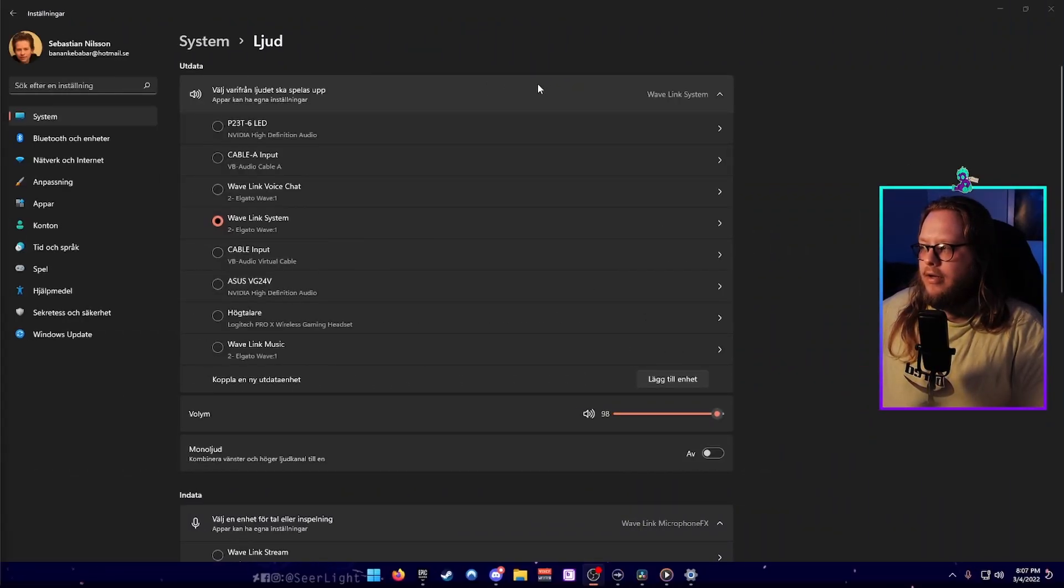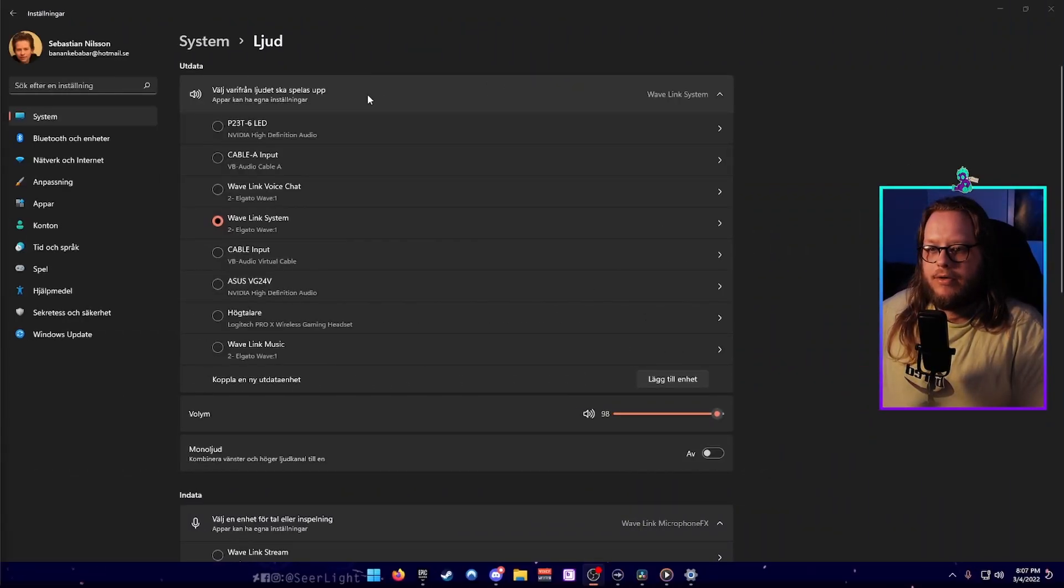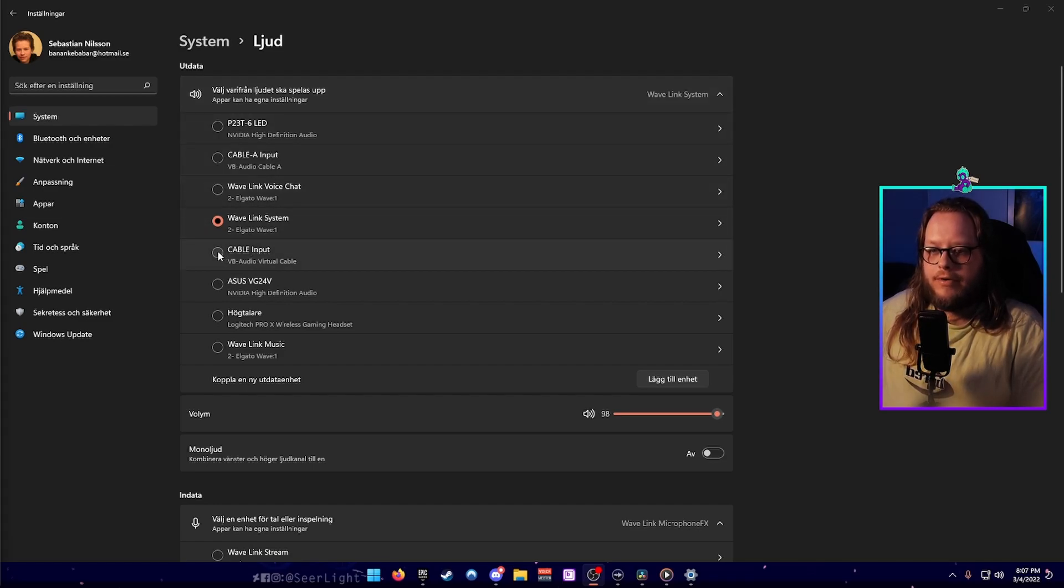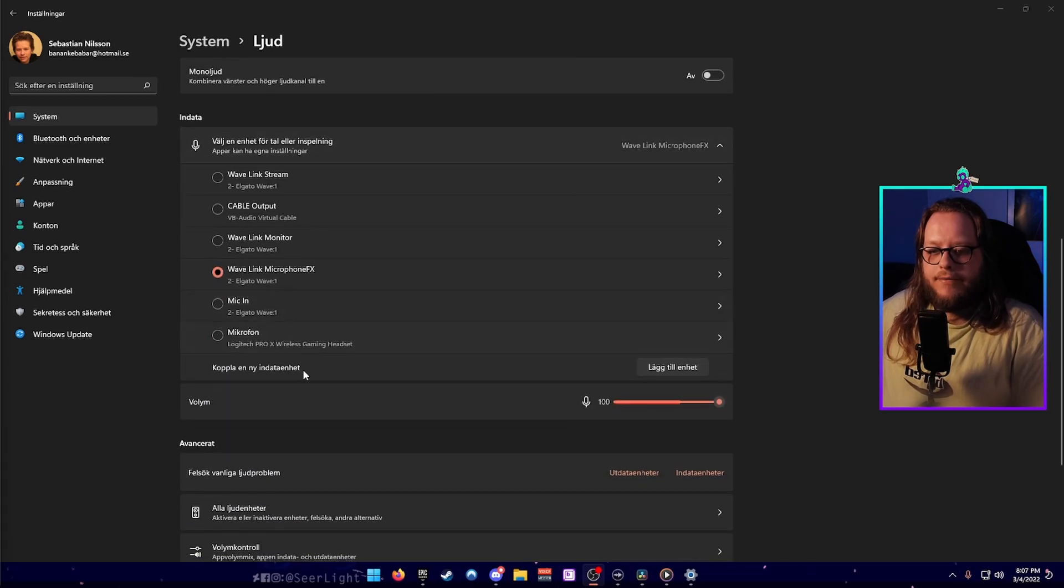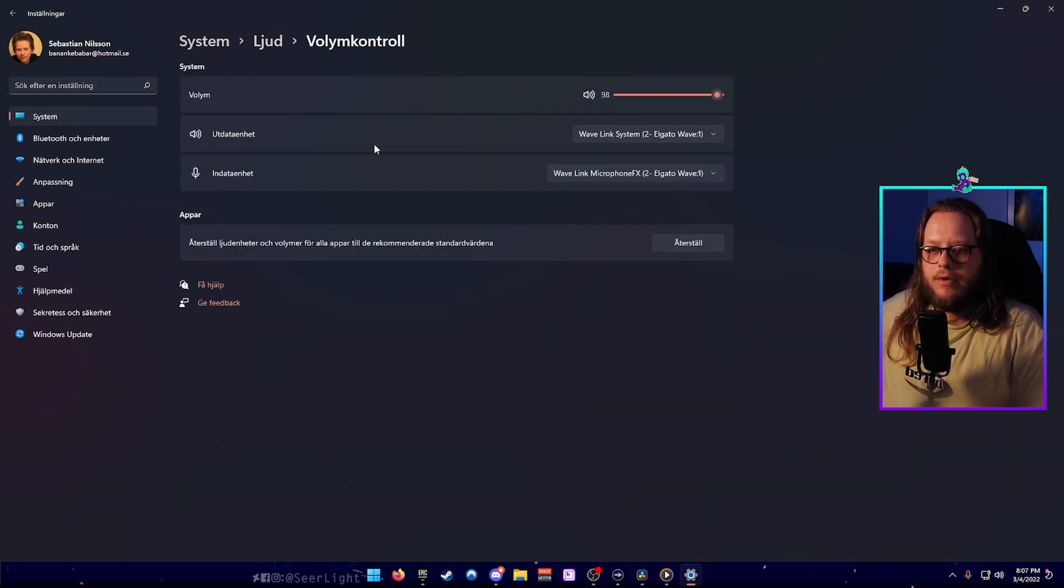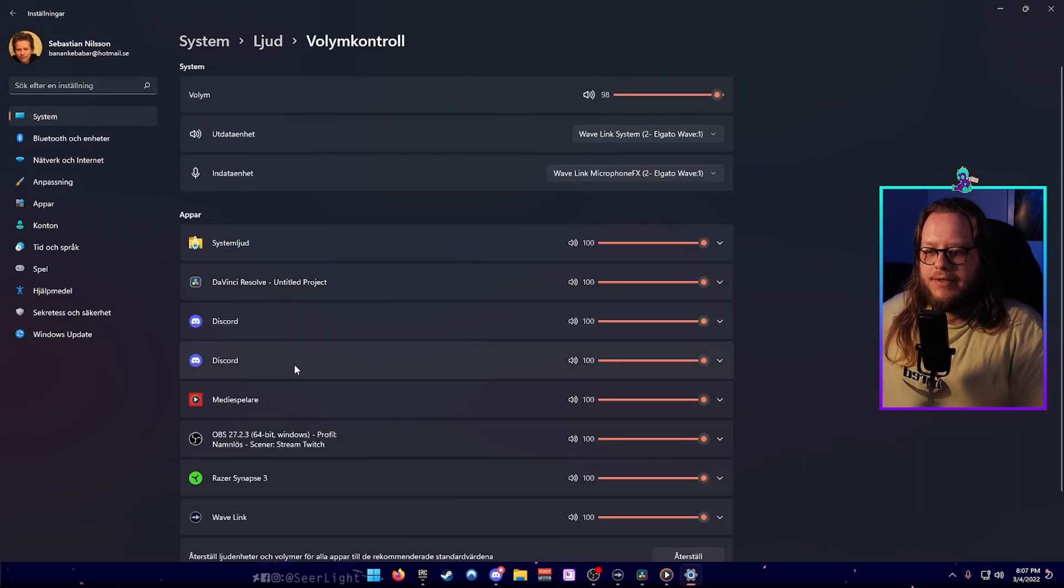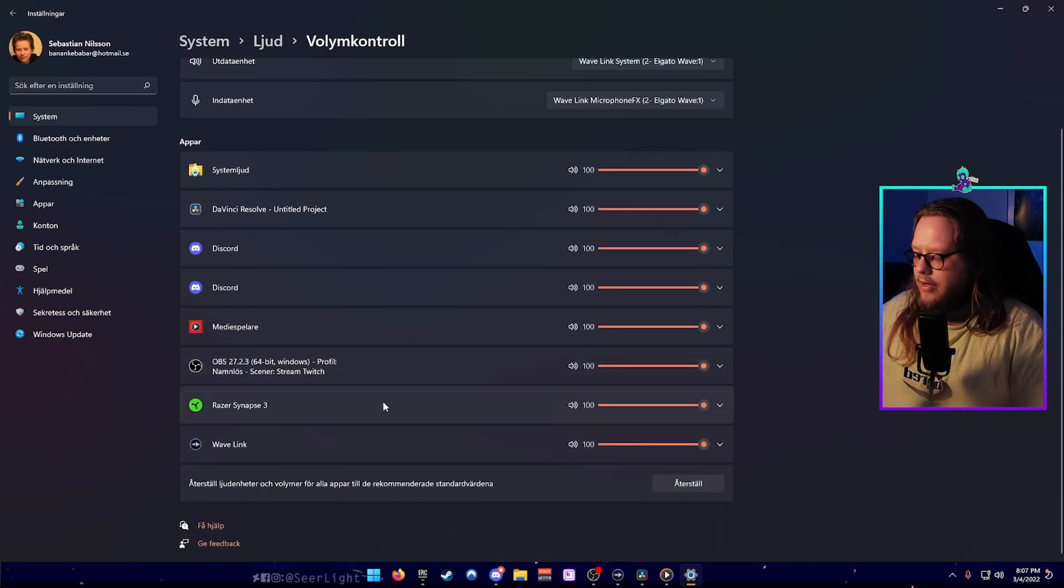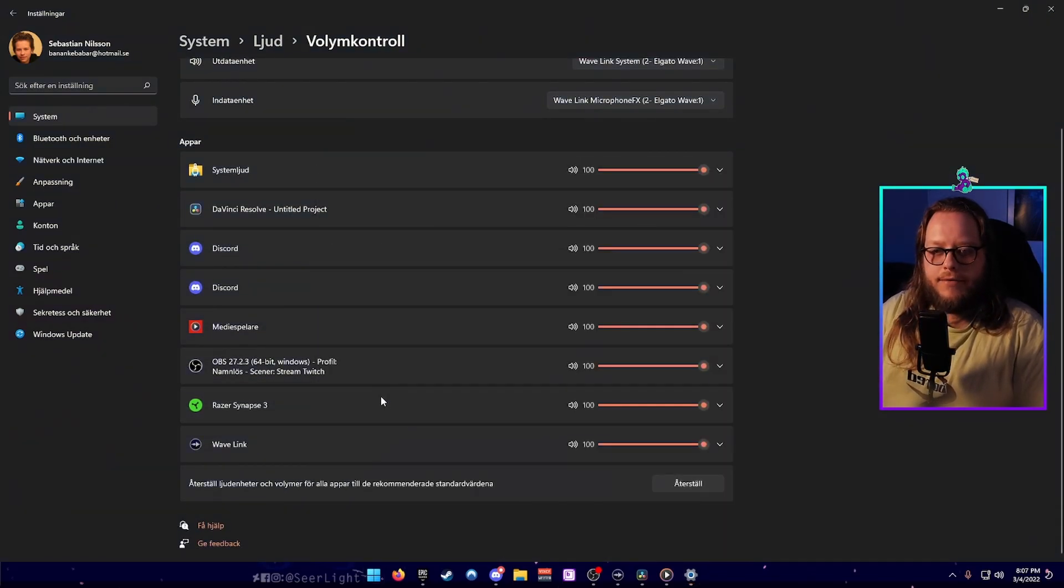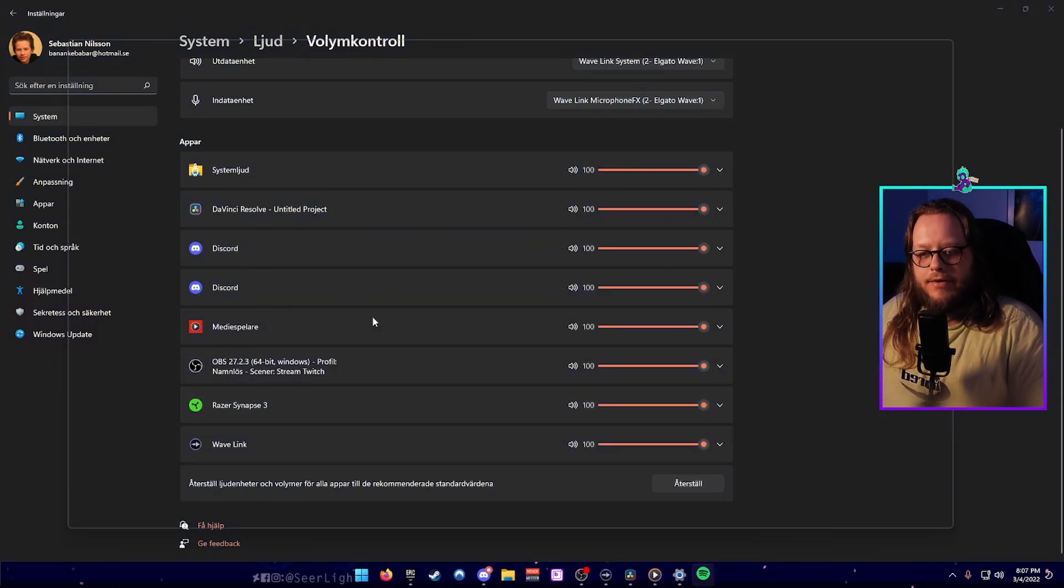Here we are again in the system audio. What you're going to want to do is choose cable input for your system audio, and after you've done that you're going to want to head into volume control for apps. In here you're going to have to start Spotify to get it to show up.